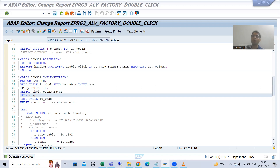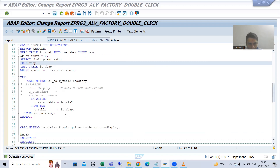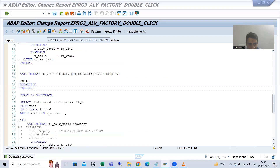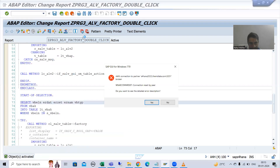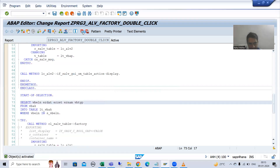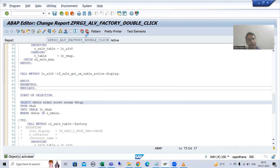I will put a breakpoint as part of the start of selection event.